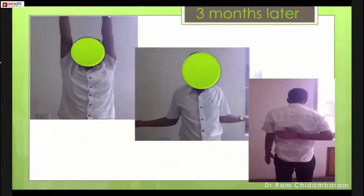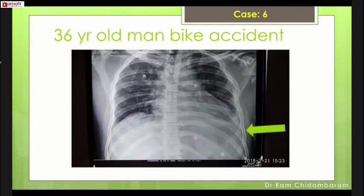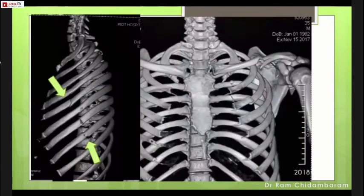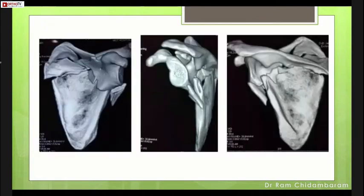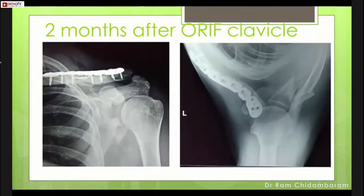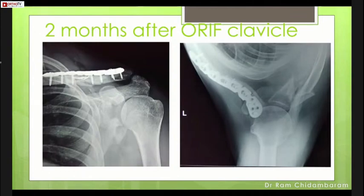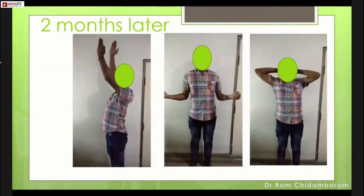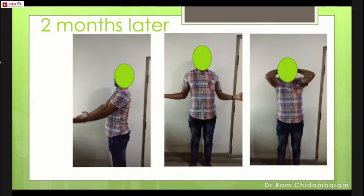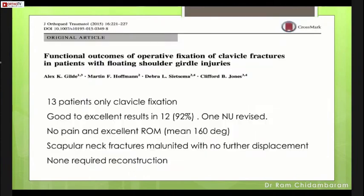Another case: a 60-year-old man after a bike accident with hemothorax, multiple rib fractures, and a floating shoulder. The GPA difference was less than 20 degrees and the glenoid fossa was intact, so I fixed the clavicle fracture and left the glenoid neck to heal. My principle: fix the glenoid neck only if the GPA difference exceeds 20 degrees compared to the opposite side. This is supported by literature showing good to excellent results in over 90% of cases when you fix the clavicle in floating shoulder girdle injuries.